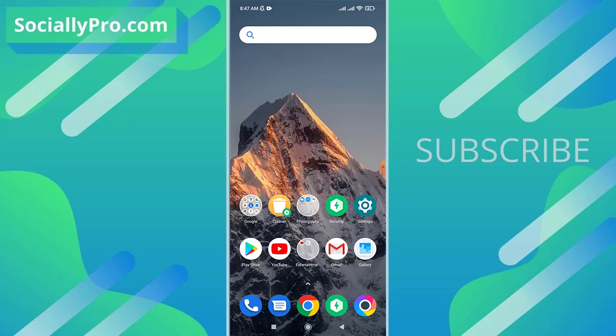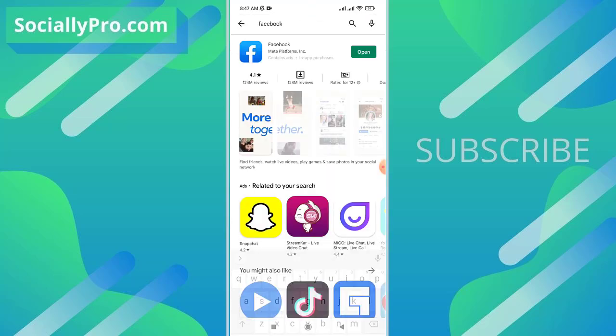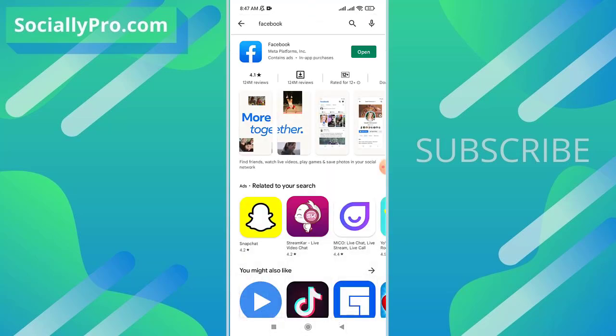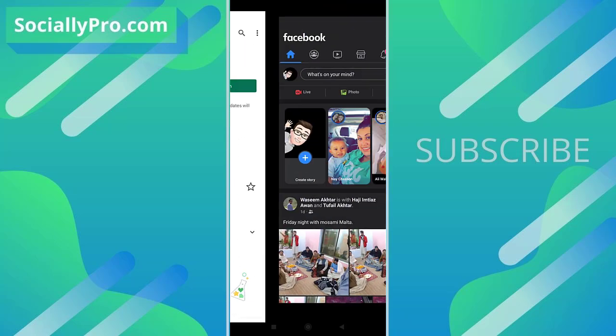Before you do anything, go ahead and open up your Play Store and update your Facebook application to its latest version. As you can see, I'm using the latest Facebook app right now. Once you do that, you won't have any troubles while following the steps mentioned in the video.